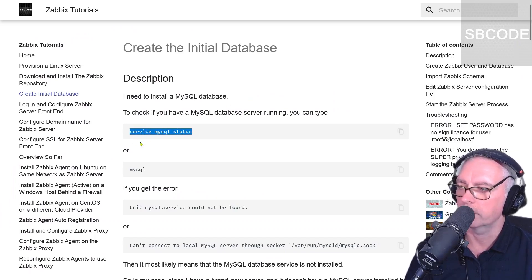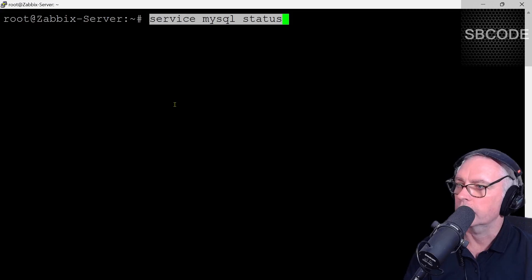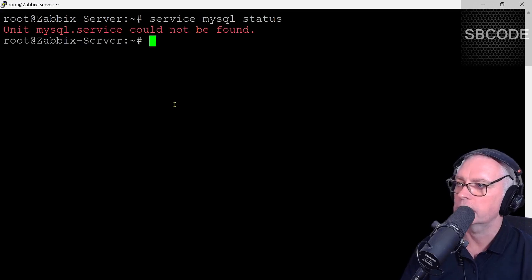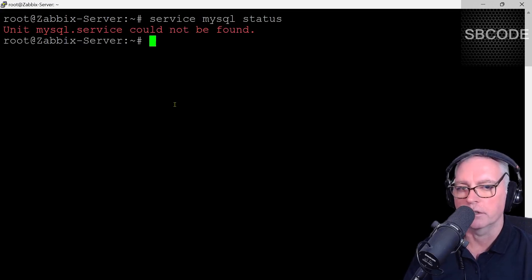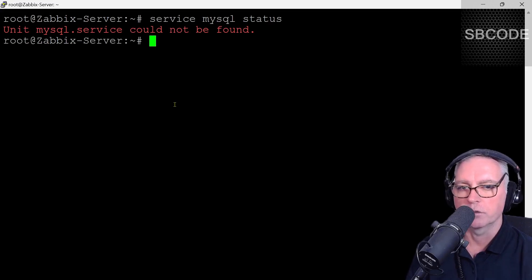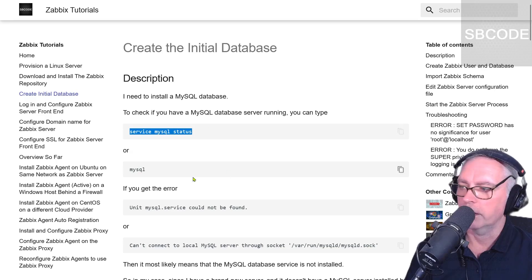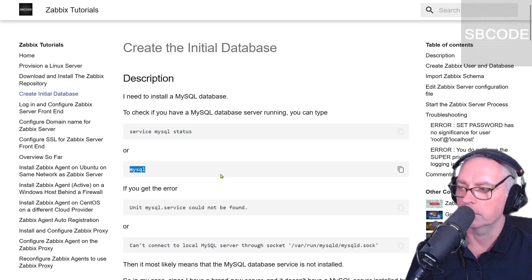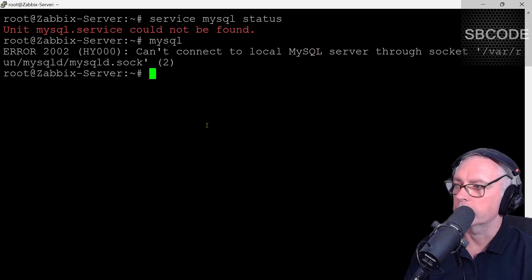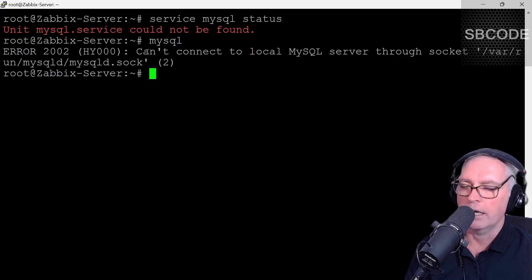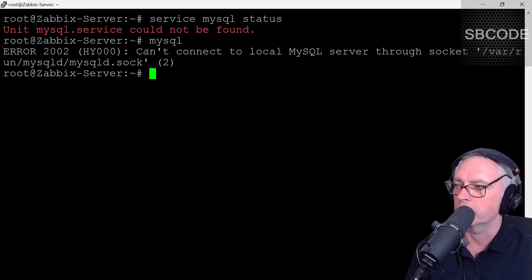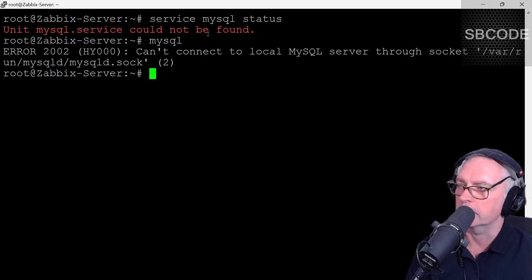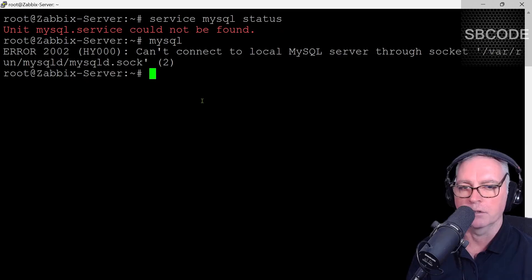We can run service MySQL status. Right click and it pastes. It says it can't be found. That's a pretty good indication that it is not installed. This is a brand new server, which is also a clue that it's likely not to be installed. Another check you could type is just simply MySQL. It says can't connect. But that error itself might actually mean that the service isn't running. But up here it says it couldn't find the service. So we don't have it installed.